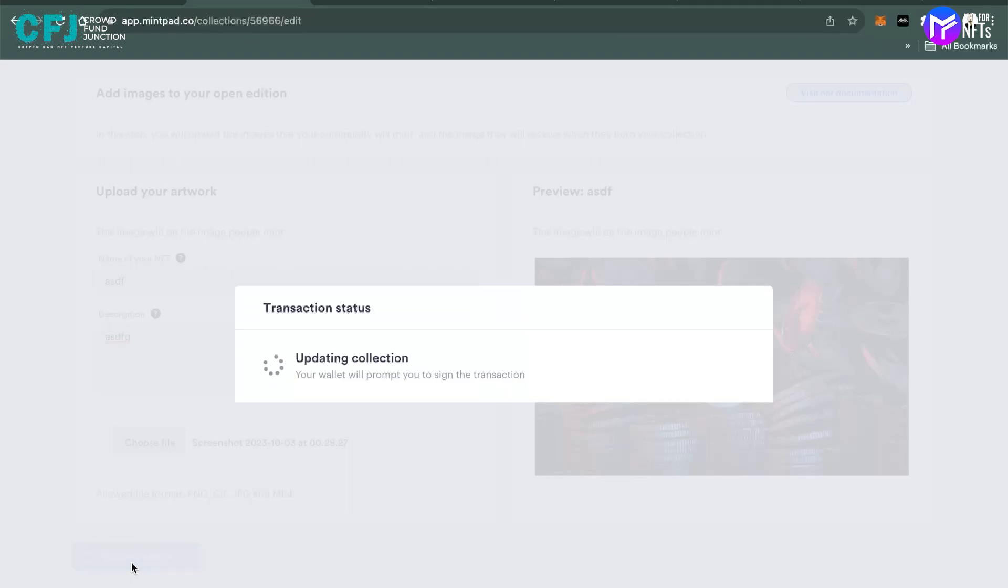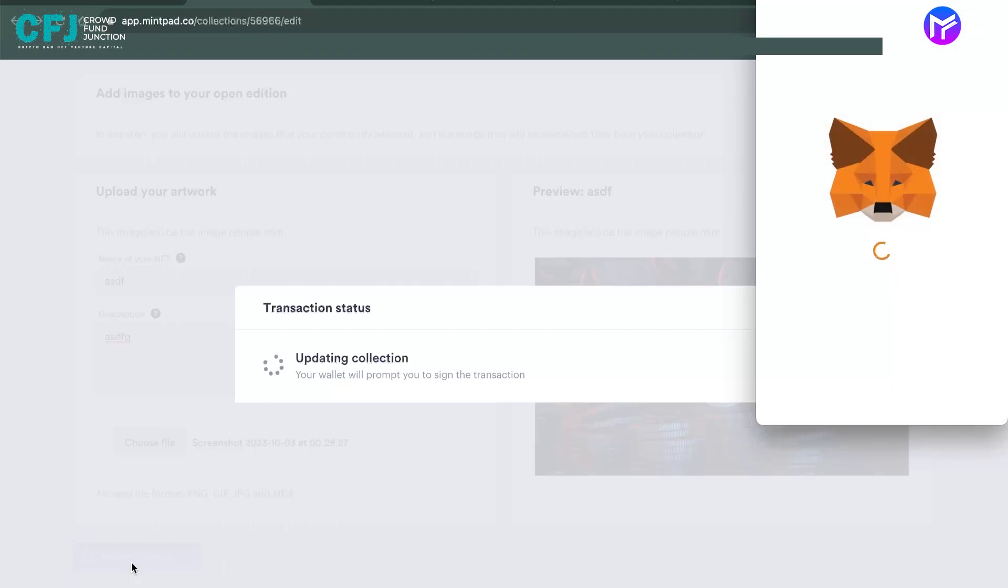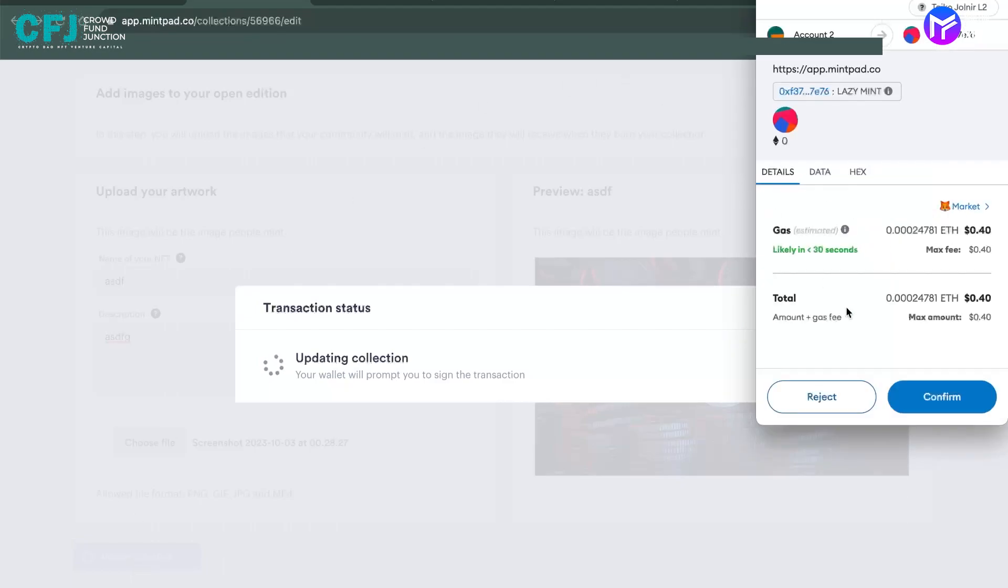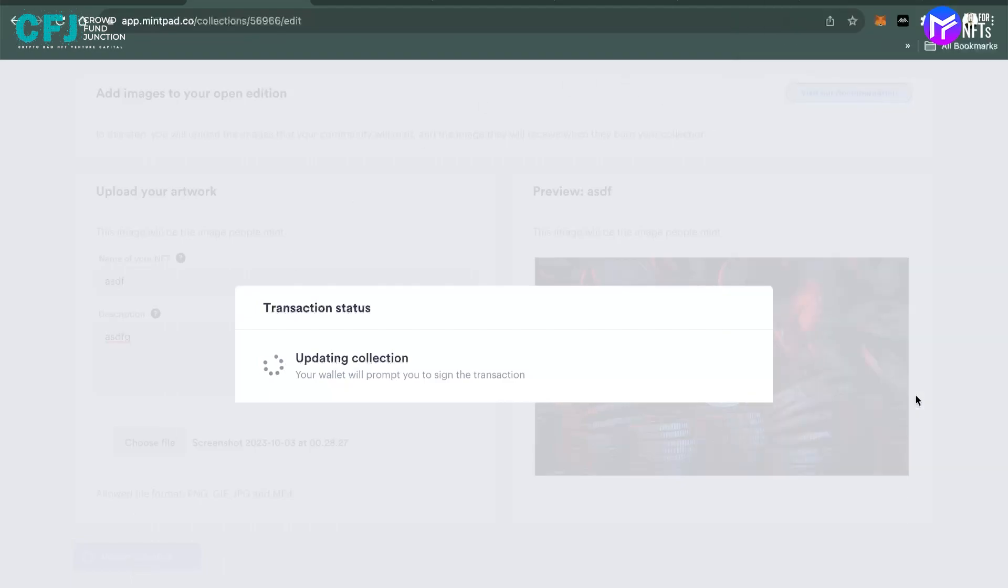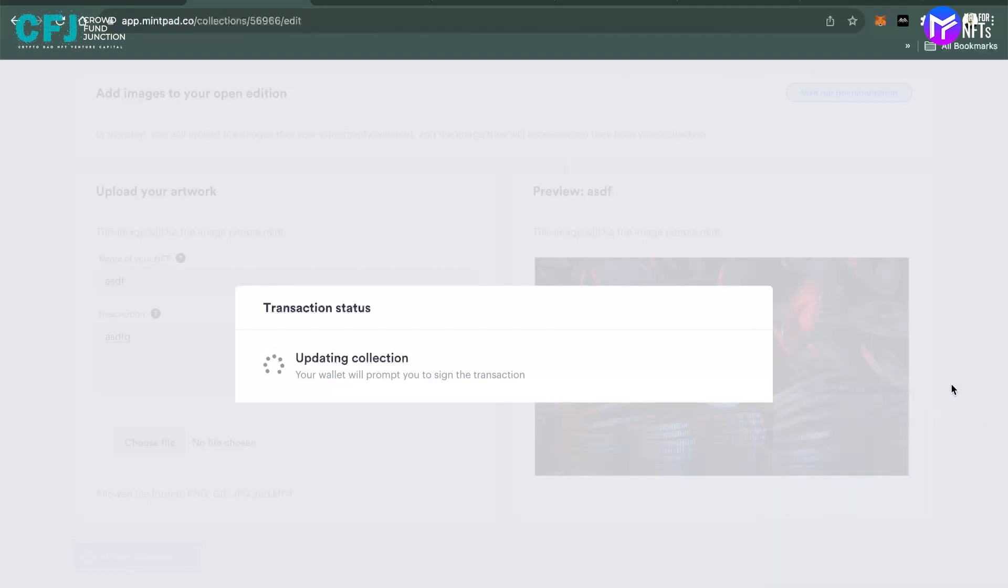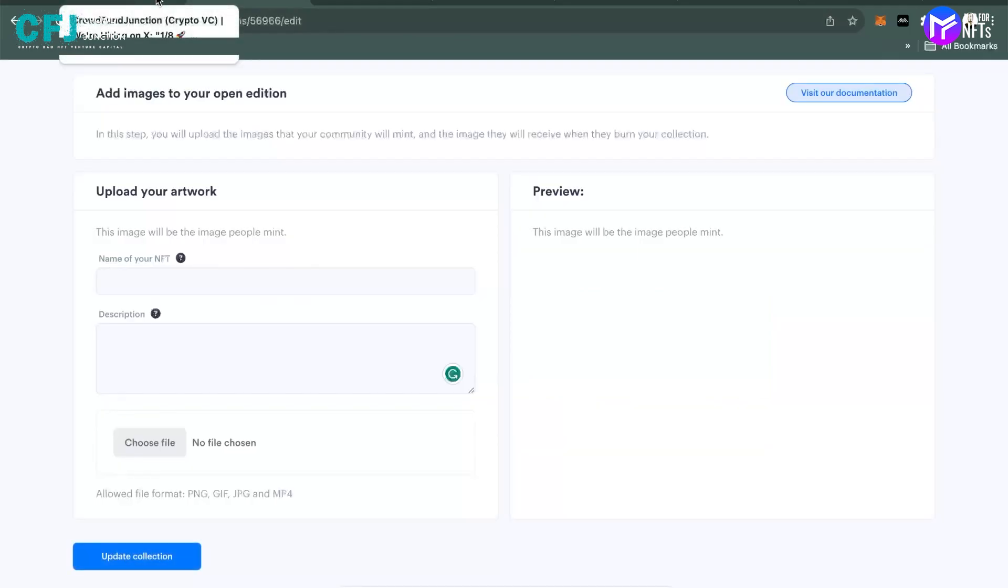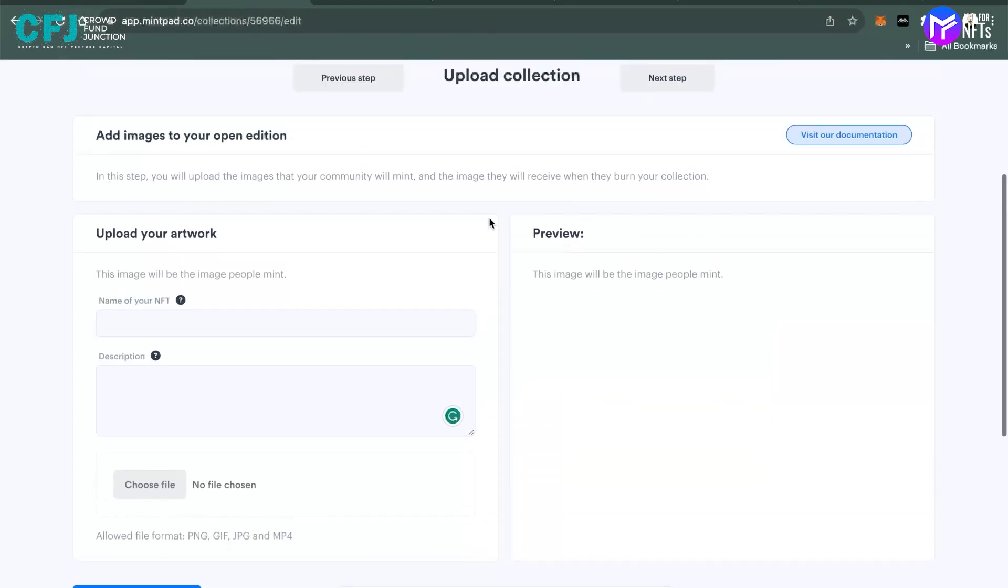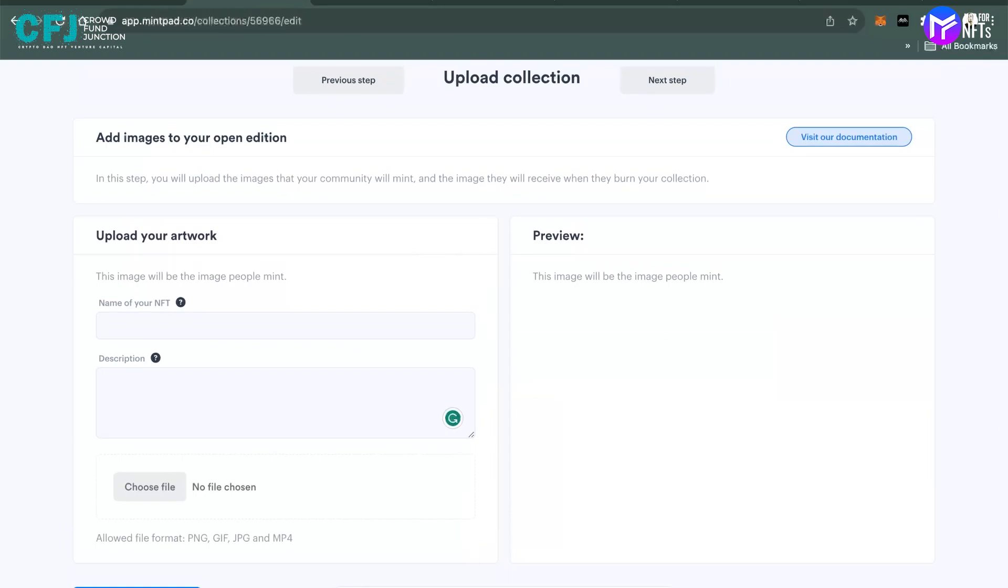Again, there are many ways you can deploy NFTs. First, let's sign the transaction and complete this process. It might take a while. NFT has been added to the collection. You can see that.